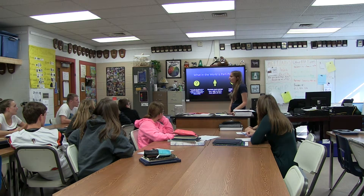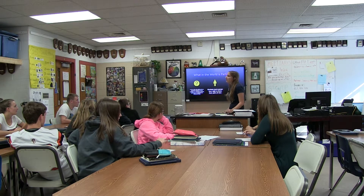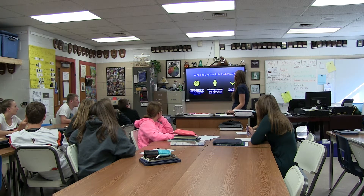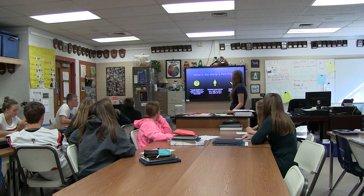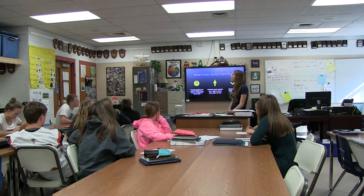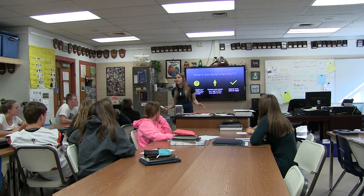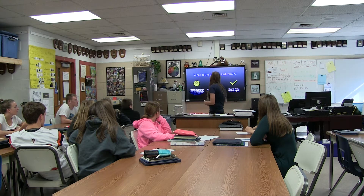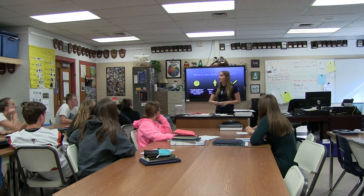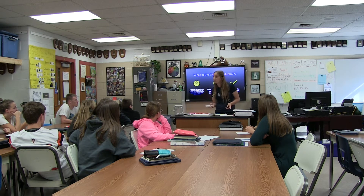So, what in the world is parliamentary procedure? By the dictionary definition, it is a set of rules that defines how a particular situation is to be handled, or a particular outcome achieved in a legislature or deliberative body. Pretty much it guarantees everyone the chance to give their opinion or their ideas on a topic, and it's where the majority rules and minority rights generally comes from.